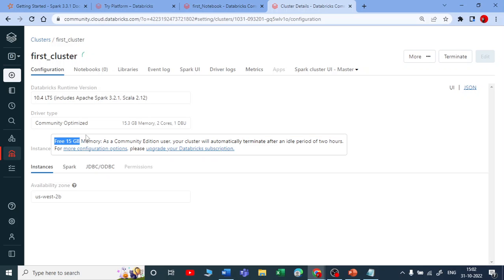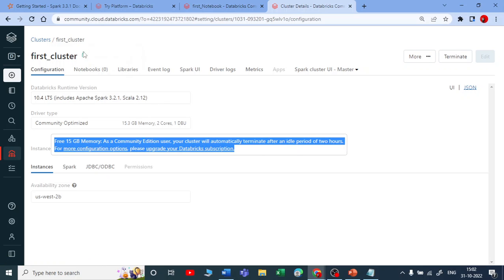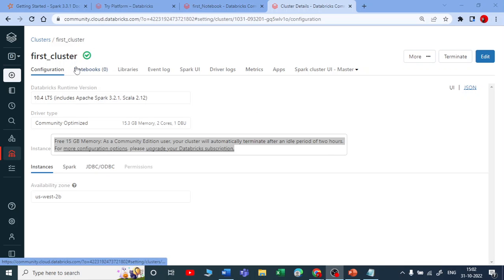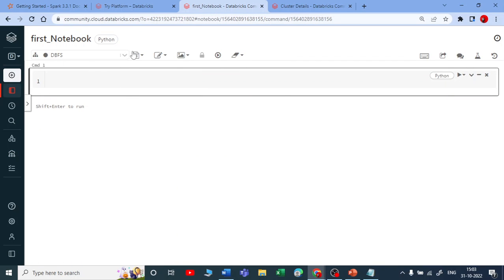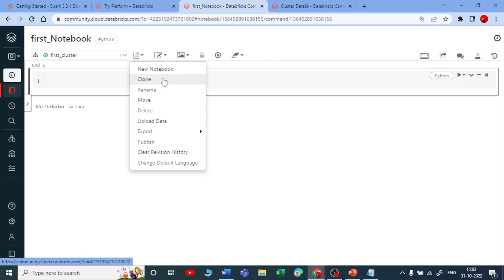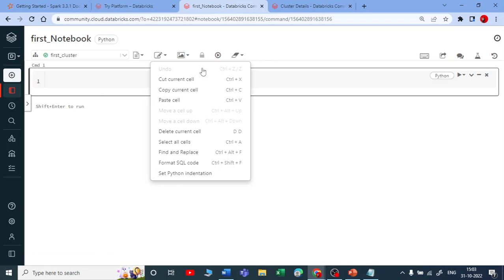Let's wait for the cluster to start. Once it's up and running we'll attach it to our notebook and start executing. The cluster is now up and running. Let's go to our first notebook and attach 'First Cluster' to it. In the notebook you can add a new notebook, clone, rename, move, or delete it. You can also cut, copy, or move cells up and down — we'll cover more features later.